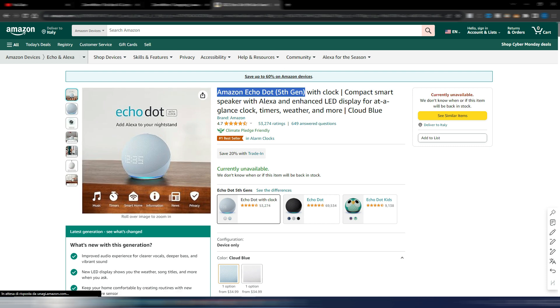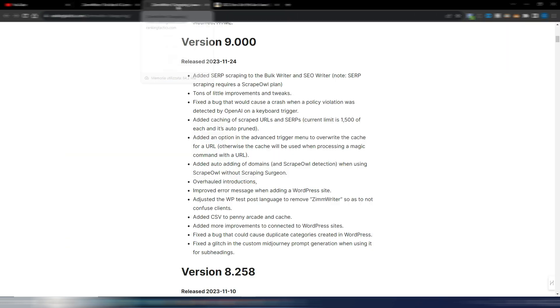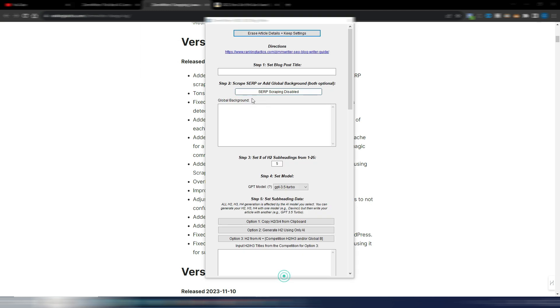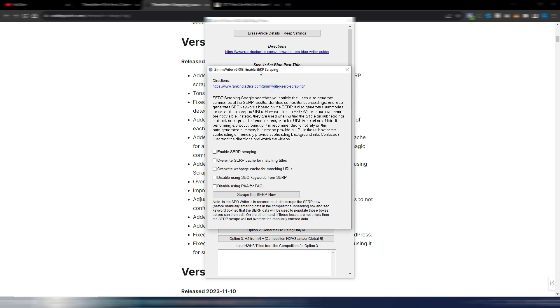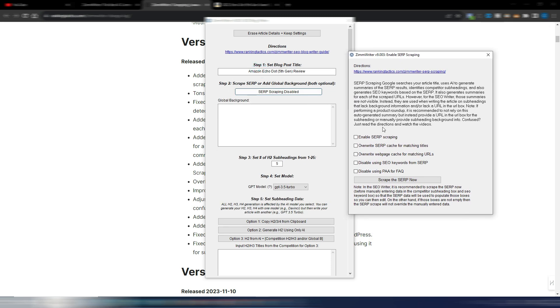Let's say I want to write a review for this product. I need to click here and activate enable SERP scraping and click on this button scrape the SERP now.